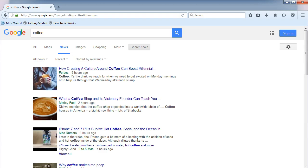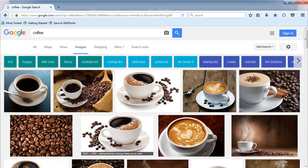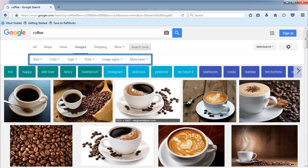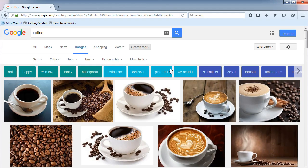Next, choose Images from the menu. When you click on Search Tools again, this time there are many more choices that appear.